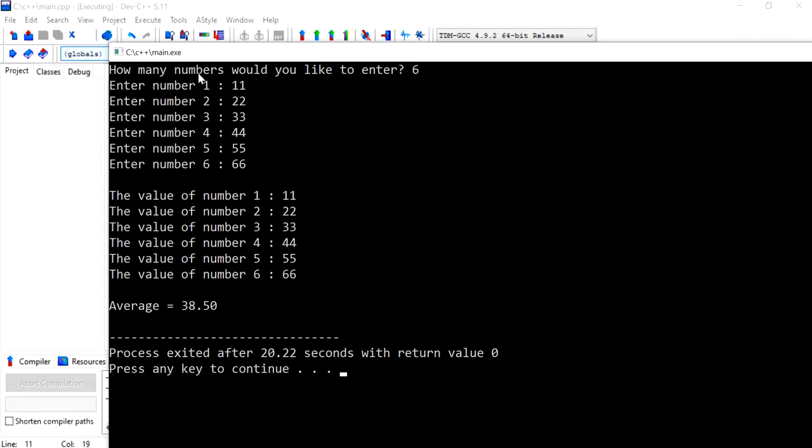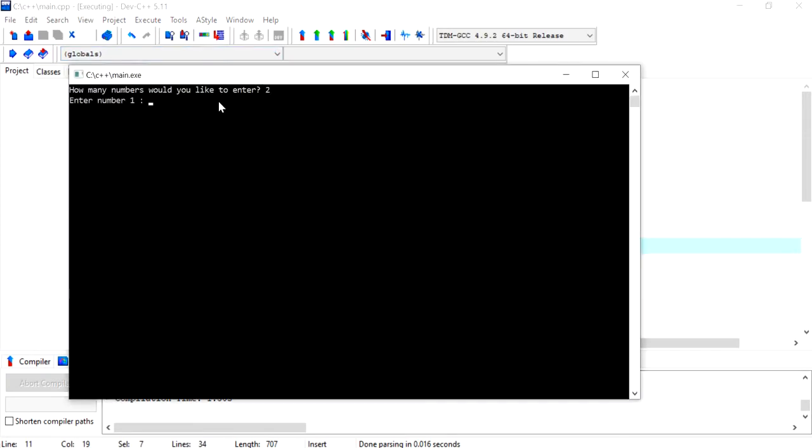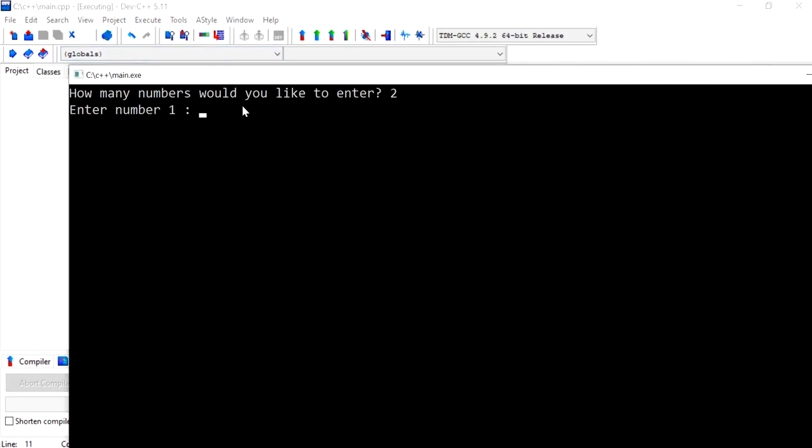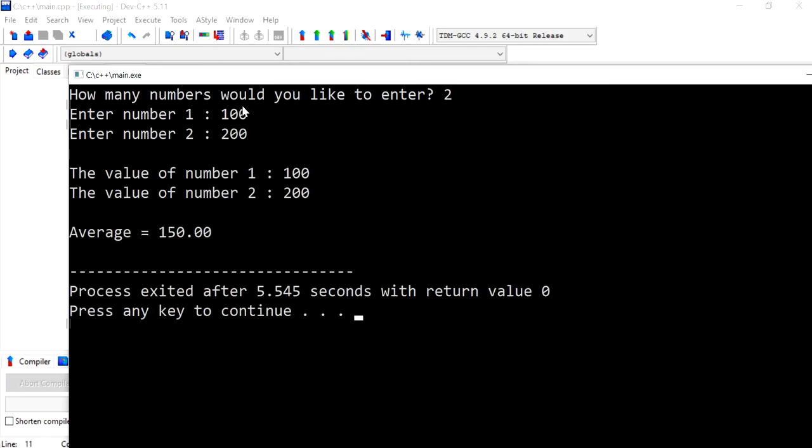And this really changes depending on every time I run the program and I put in a different value. So let's say only two records. Now I can do 100 and 200 and that's it.